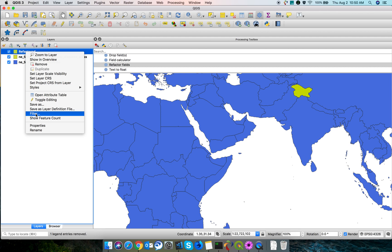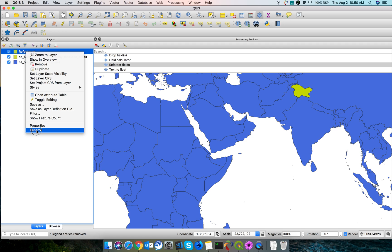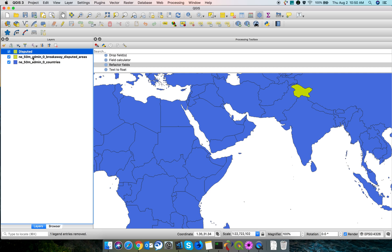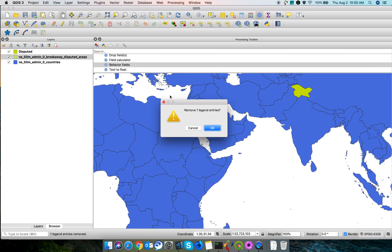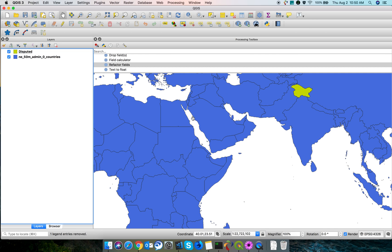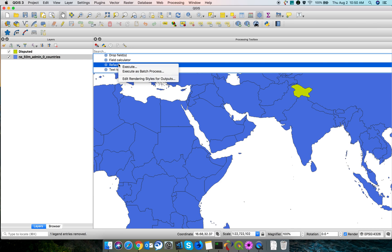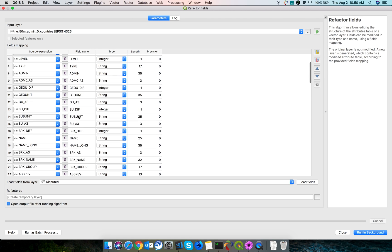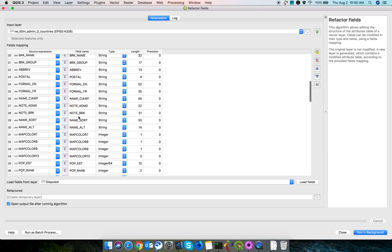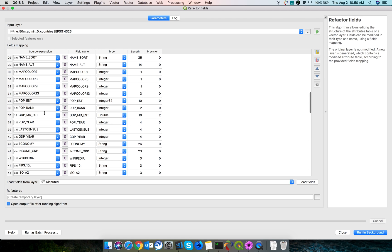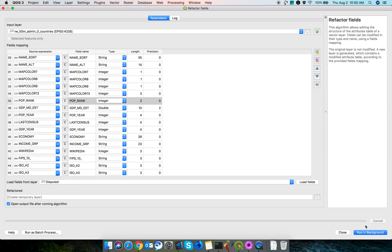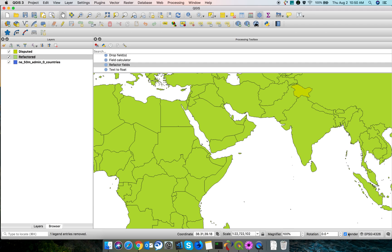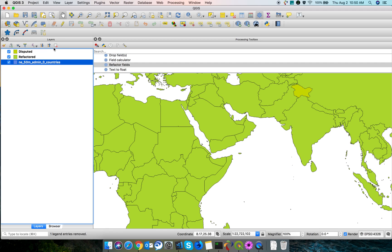Now I don't want this one, so I'm removing it. Now select this layer and click on Refactor Fields. Select the index 64, I'm just removing it. Run it, click run in background, so it's done.